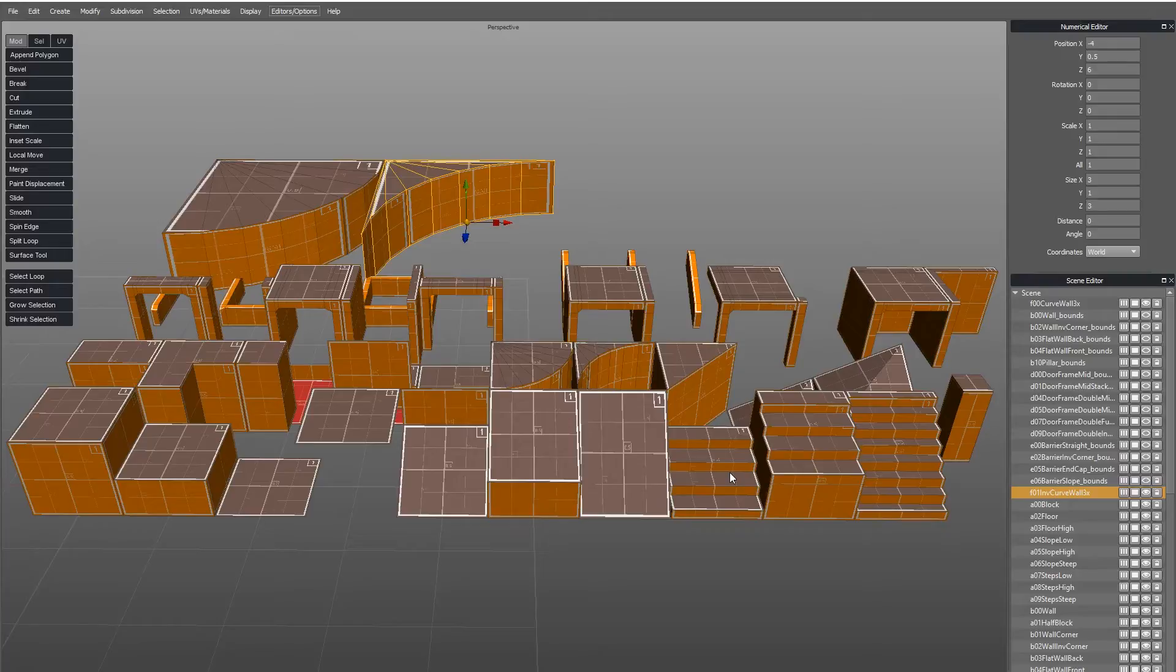So what Yumi does is it takes a file with multiple objects in it and it takes each individual object, recenters it, and then exports it as an individual prefab.